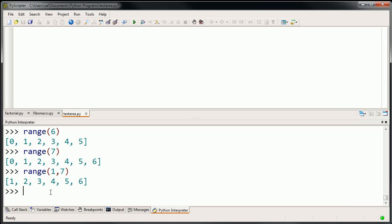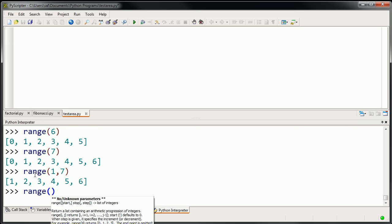What's cool about these integrated development environments — these IDEs — this PyScripter that I'm running, is that when I type in a function it recognizes, it will tell me something about that function in case you forget it. It says: range, start, stop, step. So you can also tell it how much to increase. The default is to increment by 1 each time, but you could tell it to increment by a different number.